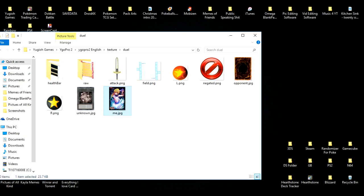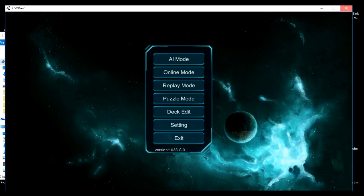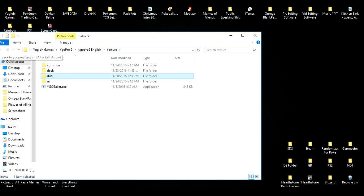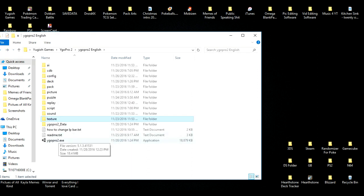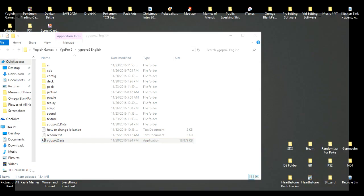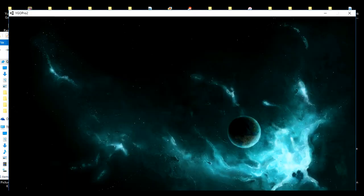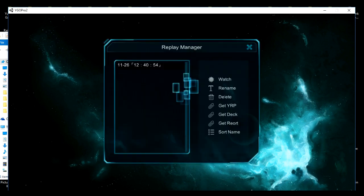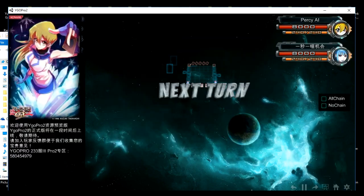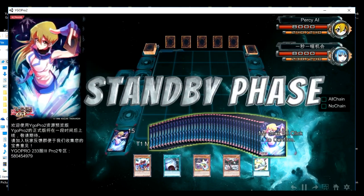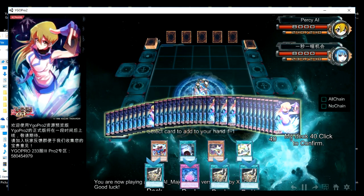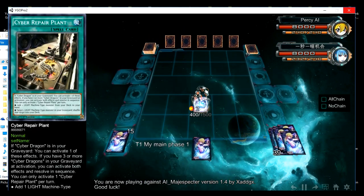If you guys want to test this out, close your game and then reopen it. An easy way to check if it worked is to just watch a replay. As you guys can see, we now have new card sleeves in the game — pretty cool, isn't it?